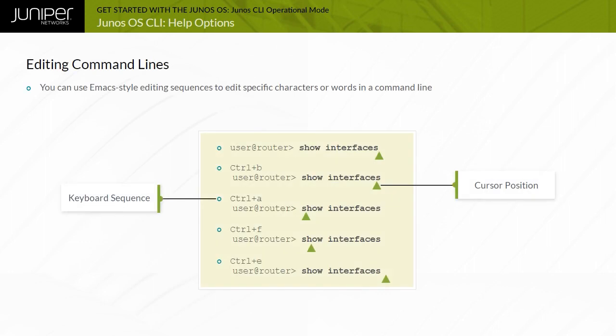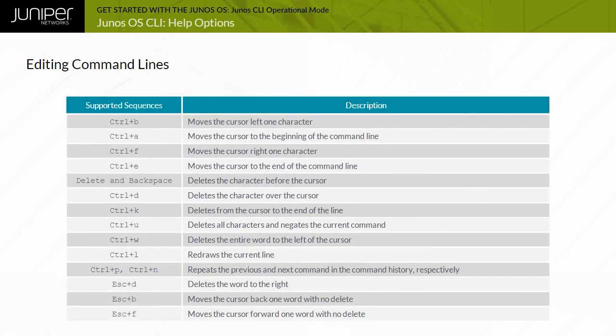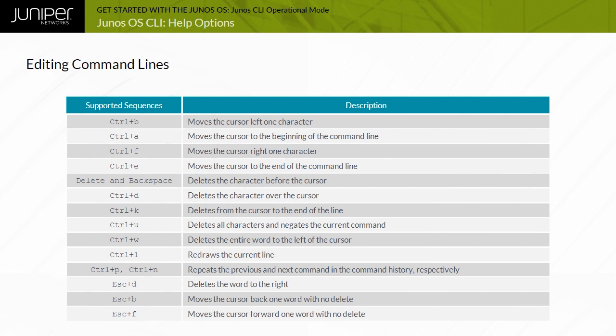The CLI supports Emacs-style keyboard sequences that enable you to move the cursor on a command line and delete specific characters or words. The supported sequences are listed. Please note that when using the Escape key, you must release the key and press it again for each occurrence. This action differs from the Control key, which you can hold down for multiple occurrences. Junos OS defaults to a VT100 terminal type. This terminal type enables the use of the keyboard arrow keys without any additional session or configuration modification.